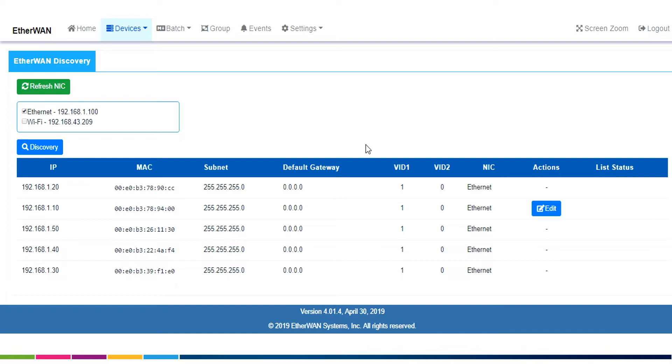And the way that eView thinks that a switch is newly installed, it's going to look for the IP address. The default IP address for Ethernet switches is 192.168.1.10. So once I'm here,